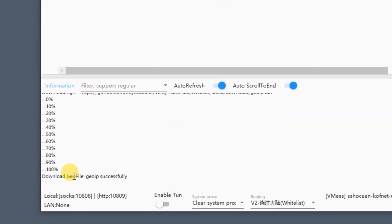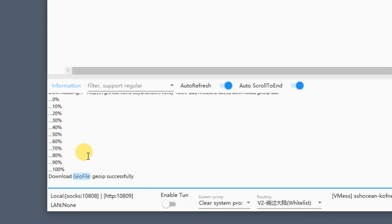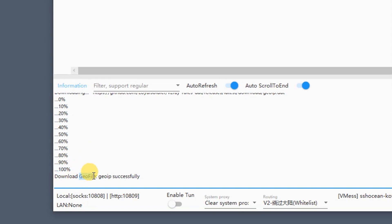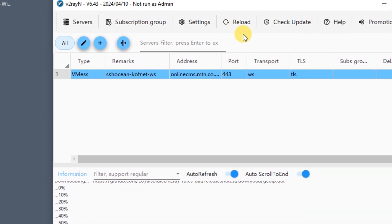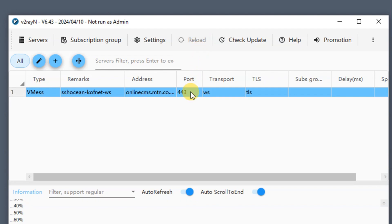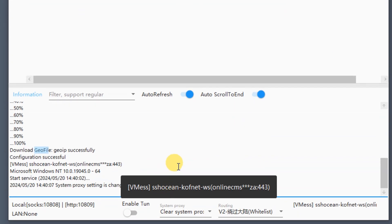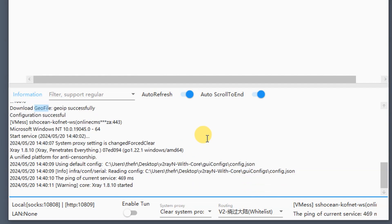Now that your V2Ray server has been imported, scroll down and you'll see it downloading the geo file. This will take a few seconds or a minute to complete. Once it has successfully downloaded the geo file, click 'Reload'.